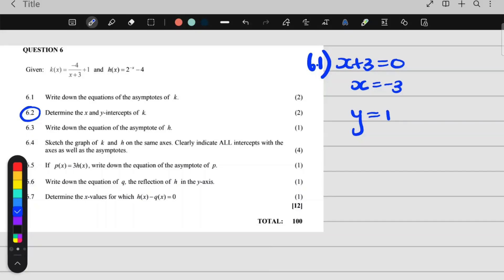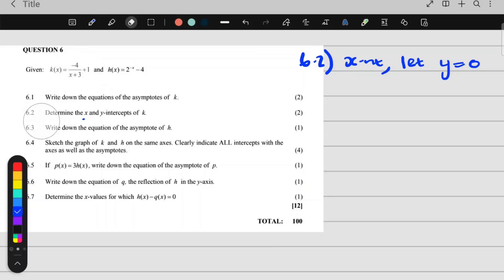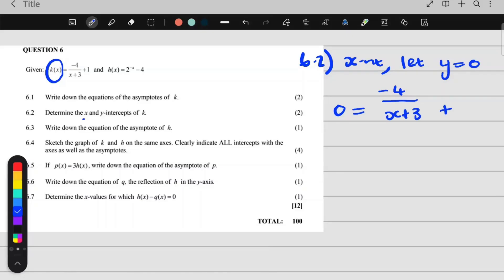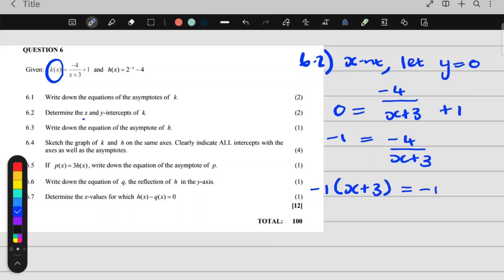Our next question, 6.2, says determine the x and y intercepts of k. For the x-intercept, we let y be 0. This is y, the k of x, so we make that 0. So we say 0 is equal to negative 4 over x plus 3 plus 1. Then I'm going to take this 1 over to the other side, so it becomes negative 1. Negative 4 over x plus 3, then I multiply the denominator by negative 1.